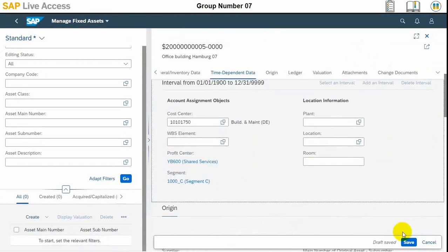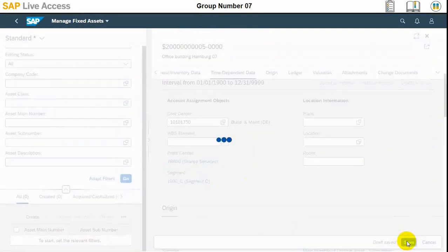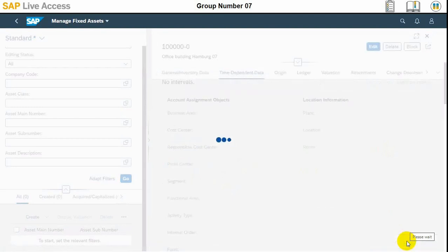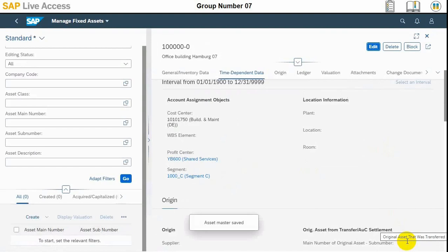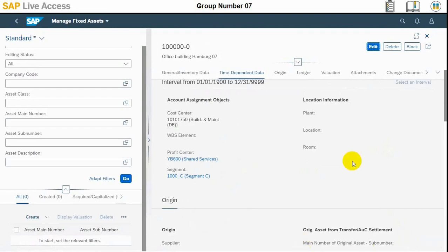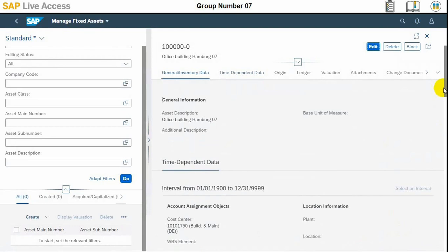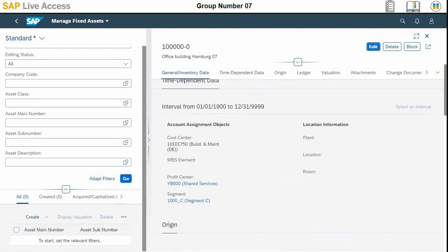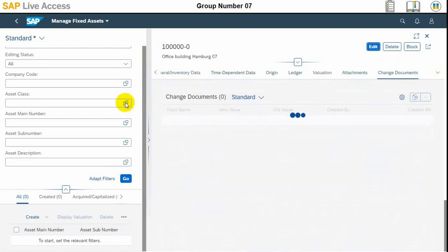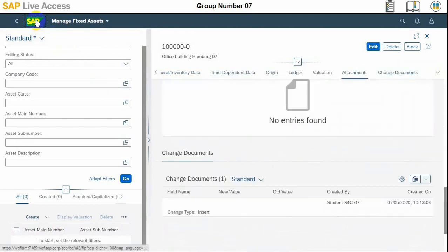Then we save the information and exit to the SAP logo. The asset master record has been saved and a confirmation message has popped up. Now we can go to display the asset master record and identify how many depreciation areas are displayed and what values are stored for each.